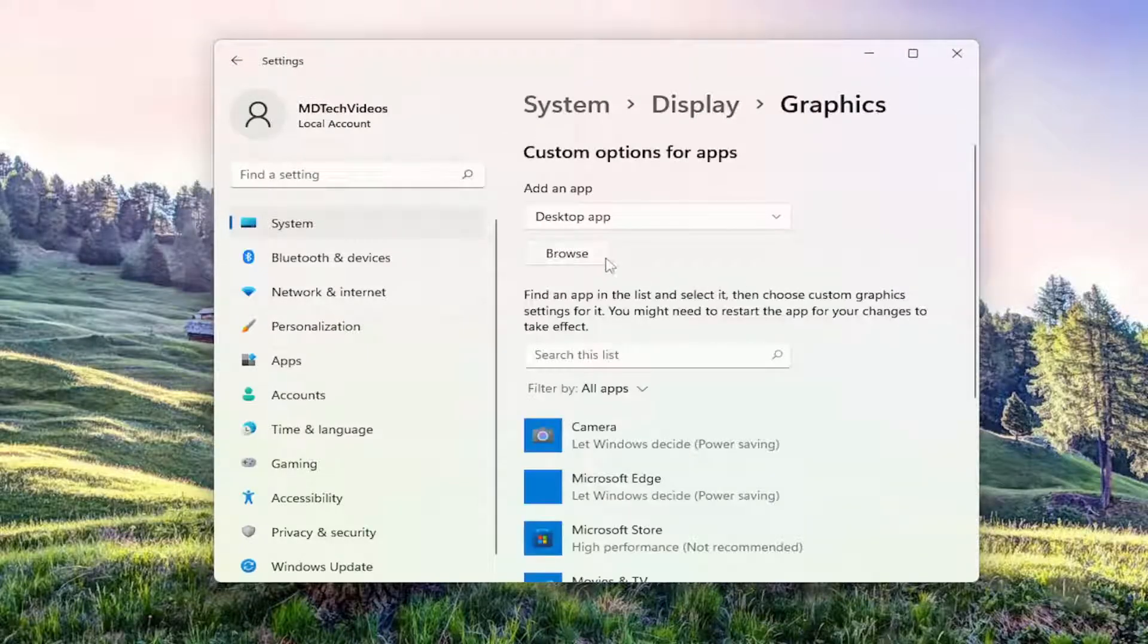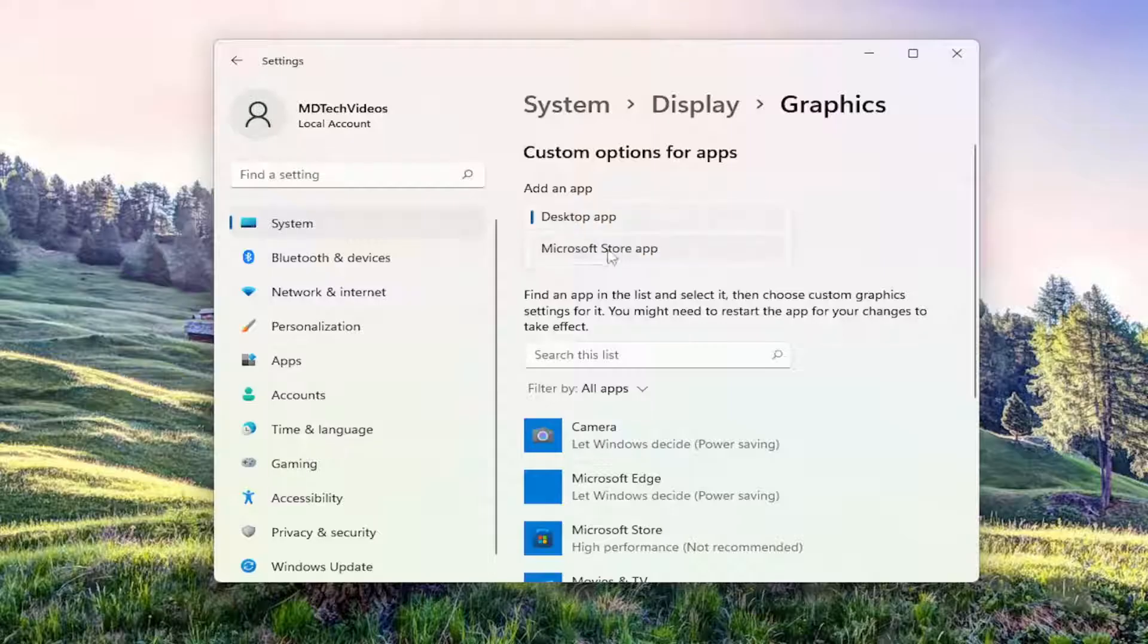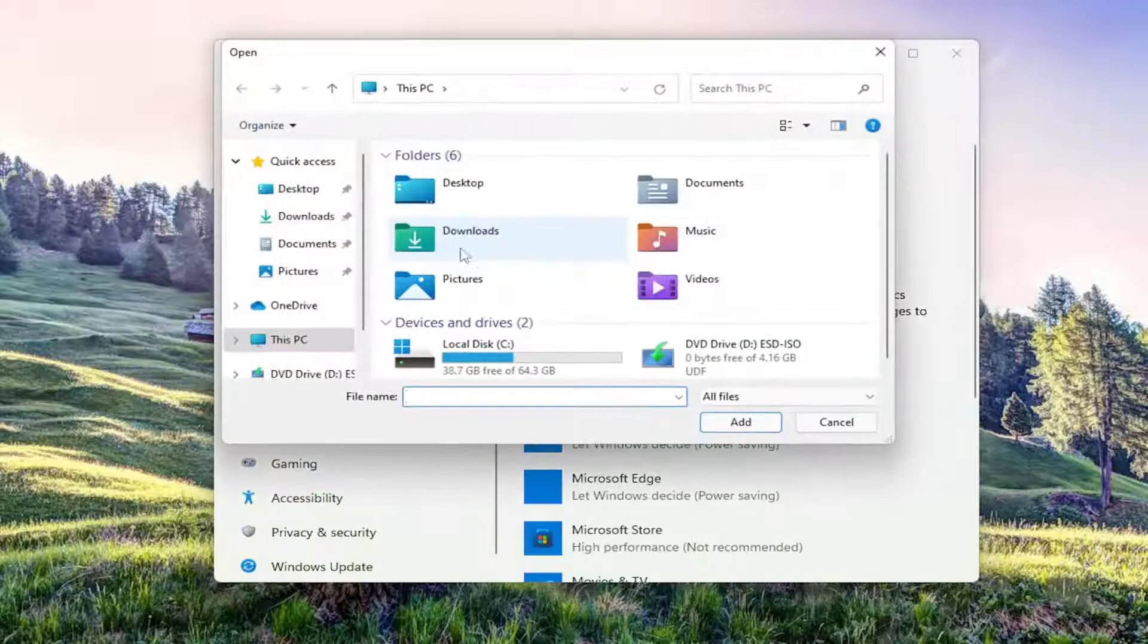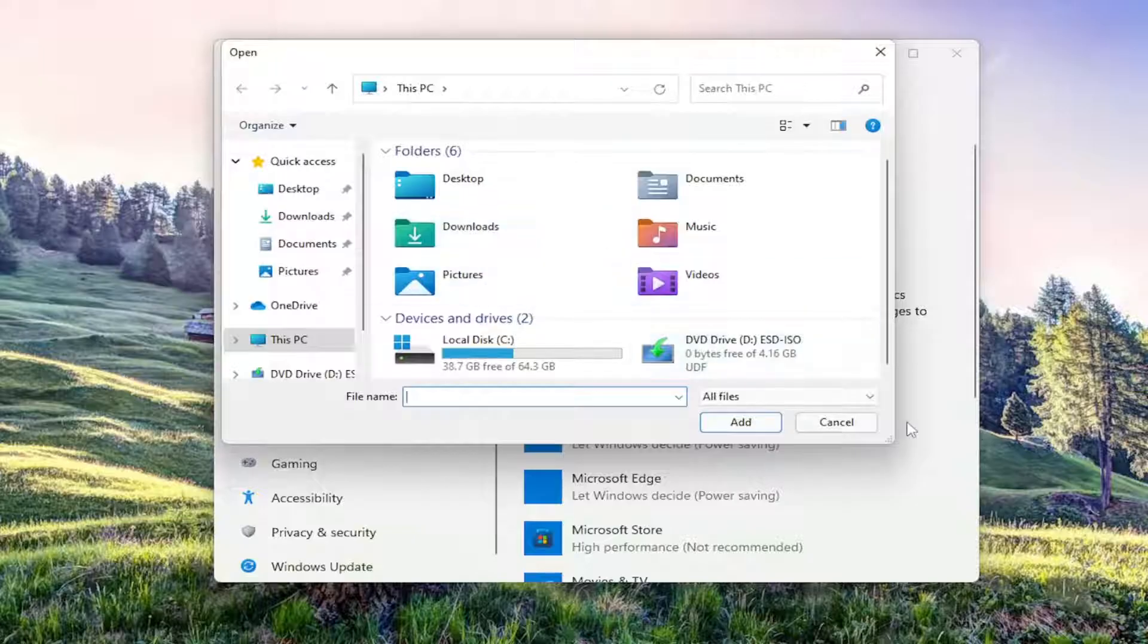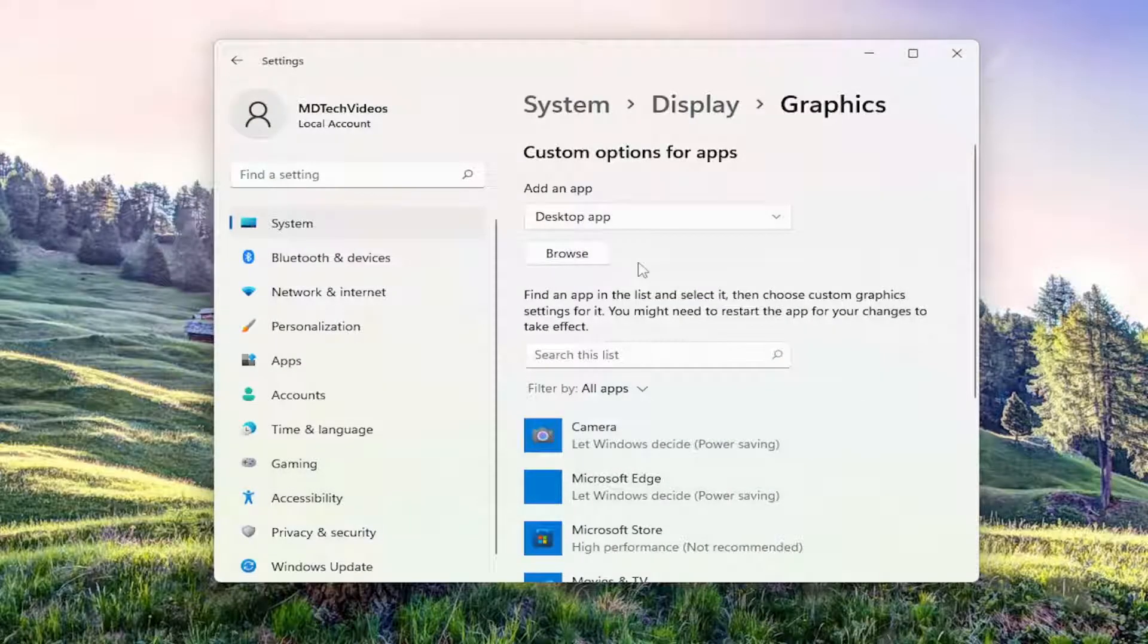On the right side, if you want to add a specific application like a desktop or Microsoft Store app, you can select the Browse button and change it from there on an app-to-app basis.